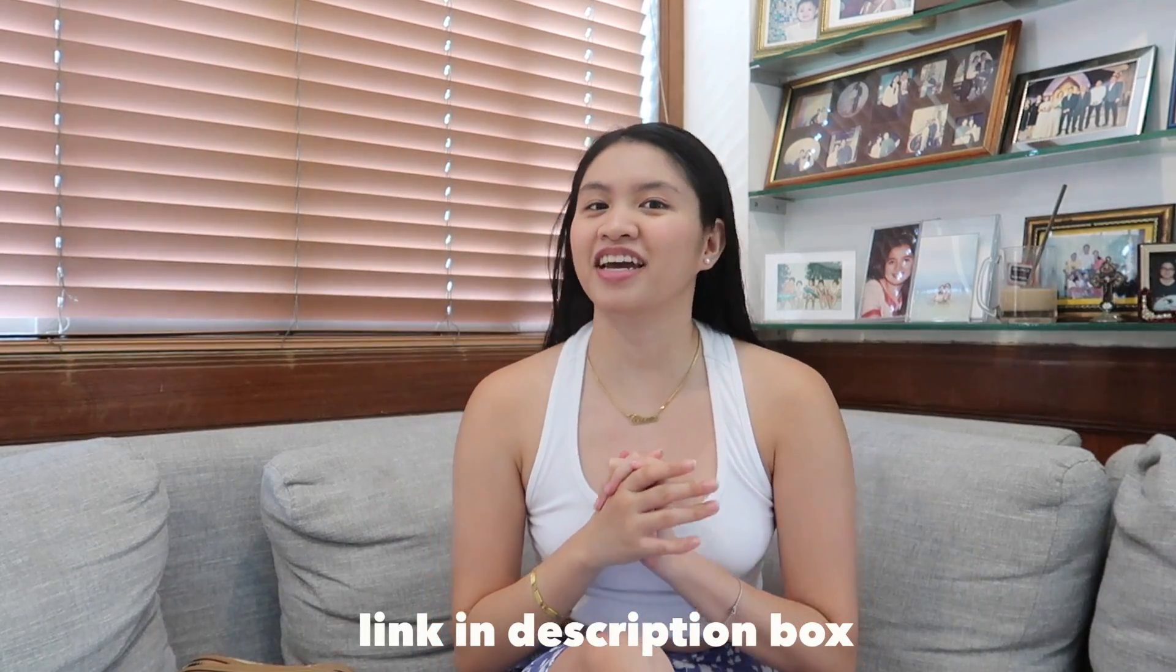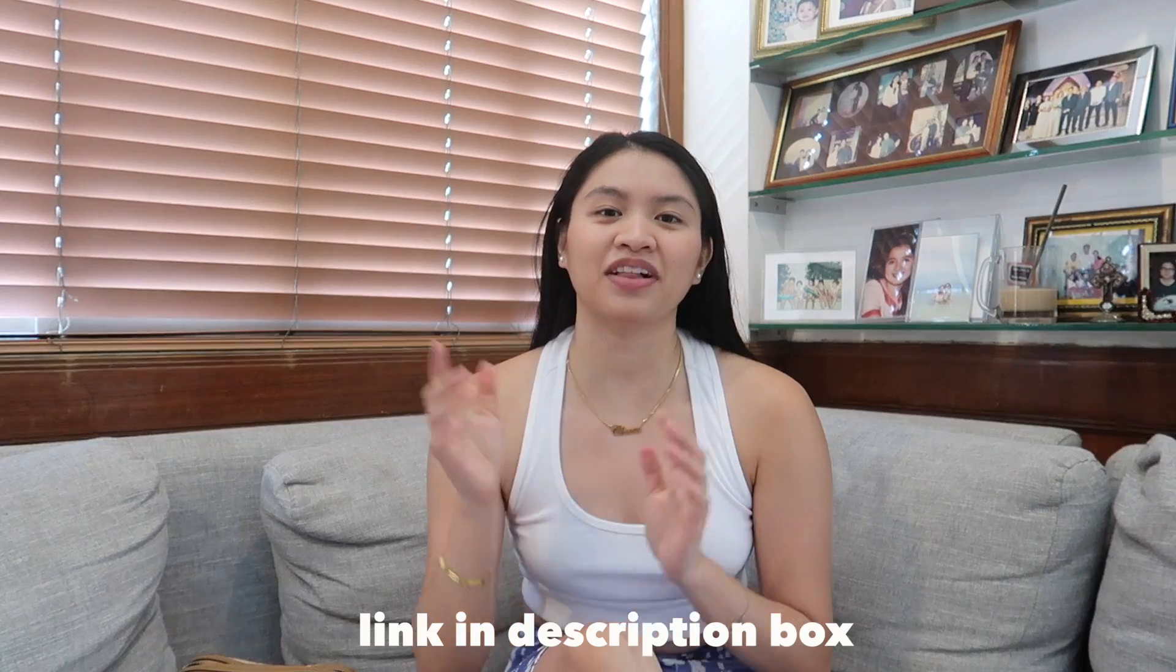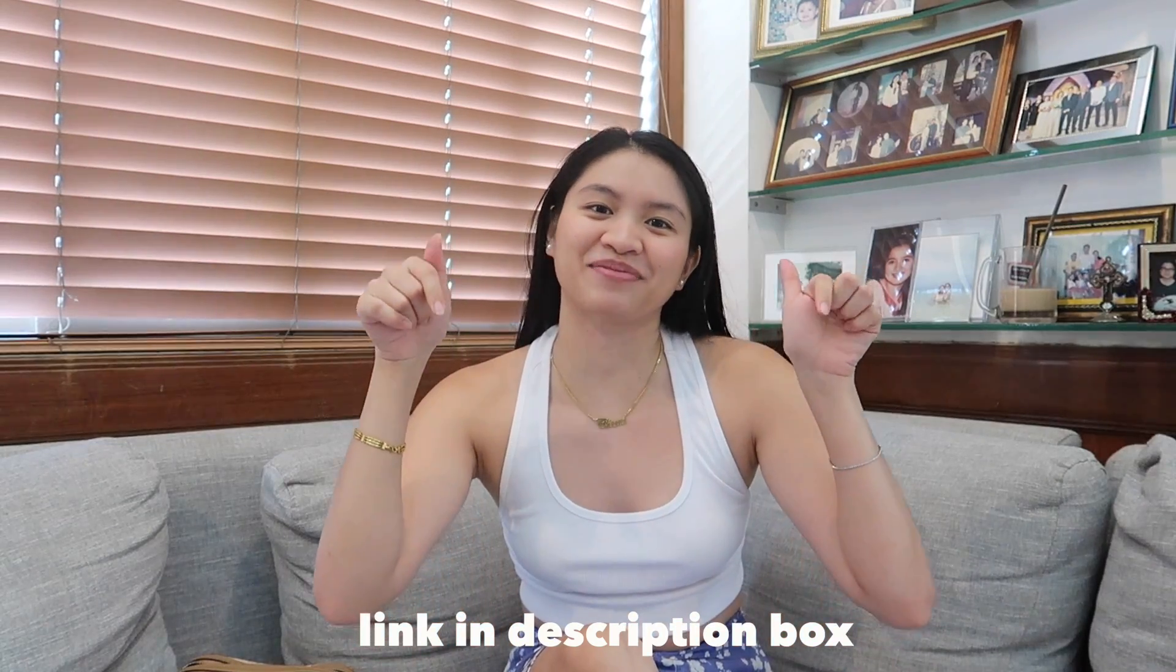But today, I'm gonna keep it simple and easy. If you're interested in trying it out for yourself, I'll have a link in the description box.